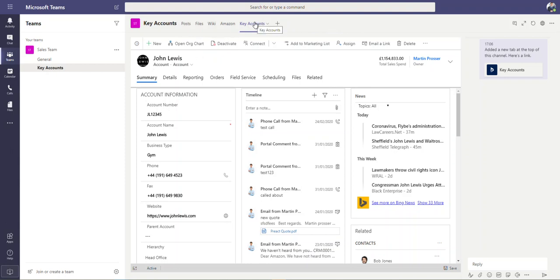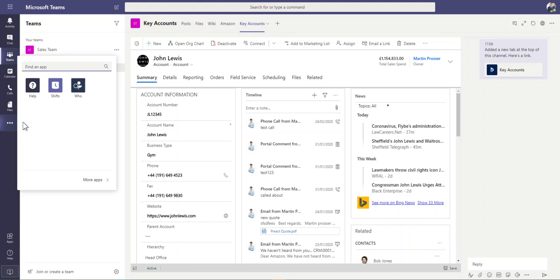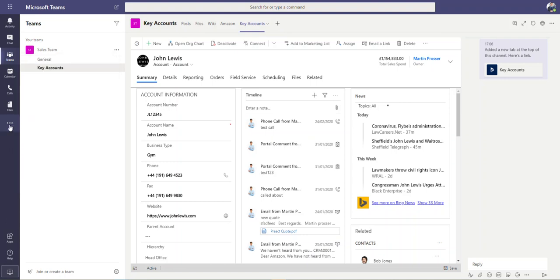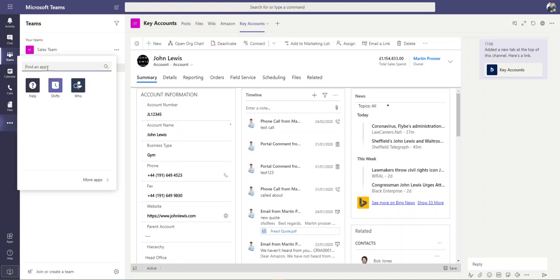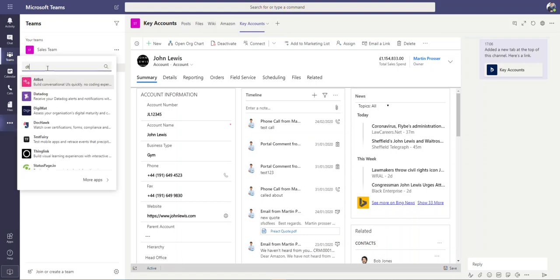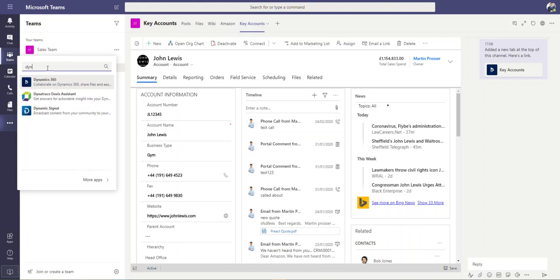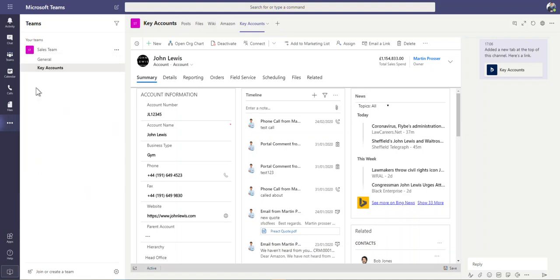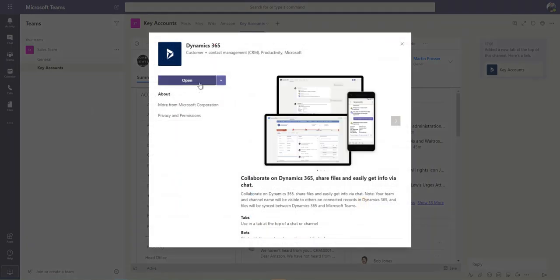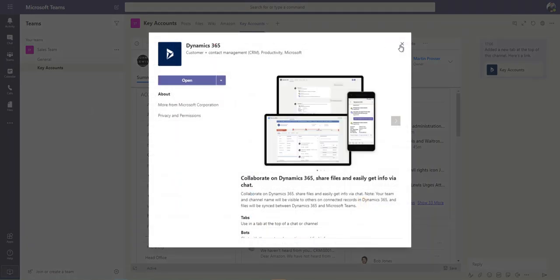Once we've done all of that, then what we can do, you can see over here, we can get to the Dynamics app as well. So if I just put Dynamics in here, there you go, Dynamics 365. And then you can see it allows you to open the tab over here.